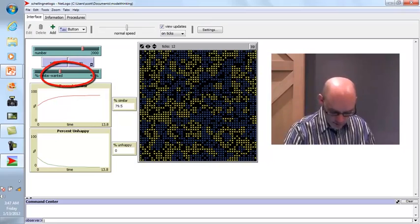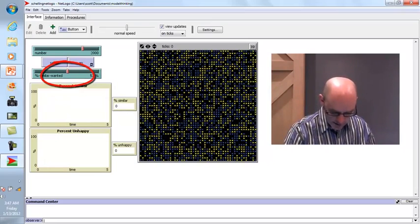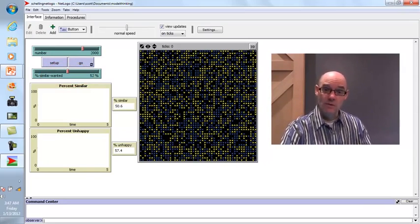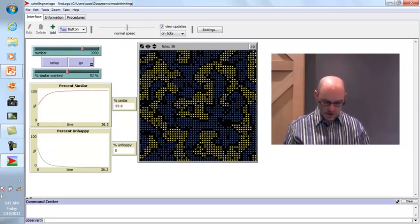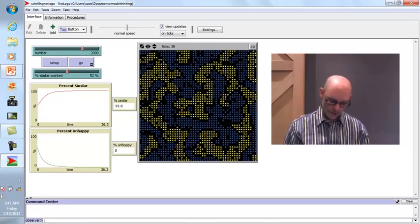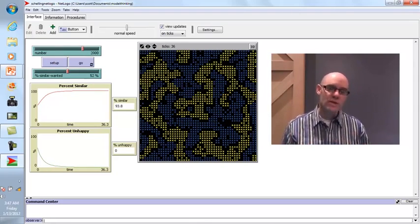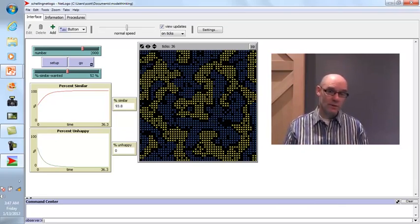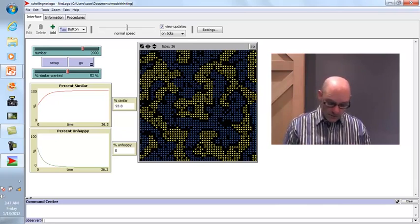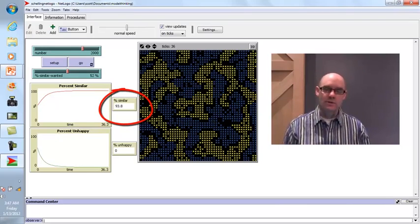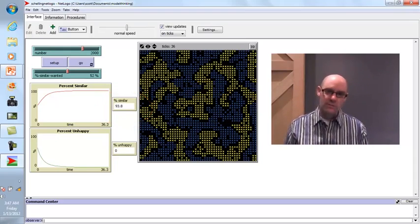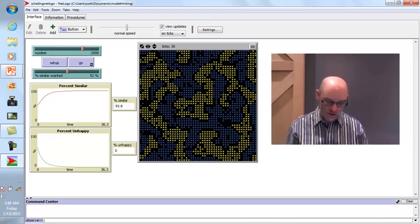If we ramp the threshold up to 52% — just over 50% — over 60% of people are immediately unhappy, because over 60% of people have 50% or fewer neighbors like them. Running this produces unbelievable segregation, with 94% of neighbors being similar. If you look closely at the picture, there are little islands of empty black space between the blue and yellow regions.